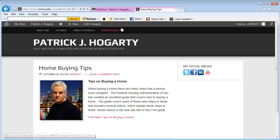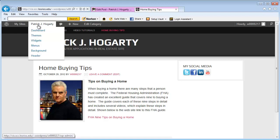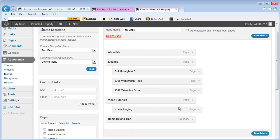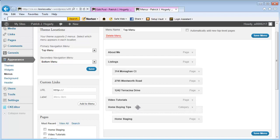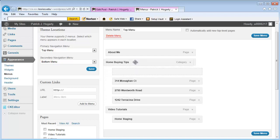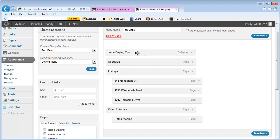So what I really want to do is take this from here and put it over here. It's very simple to do. All I need to do is go back to Menus, then take the Home Buying Tips and drag it up and put it directly on top of About Me. And then all I have to do is save the menu.